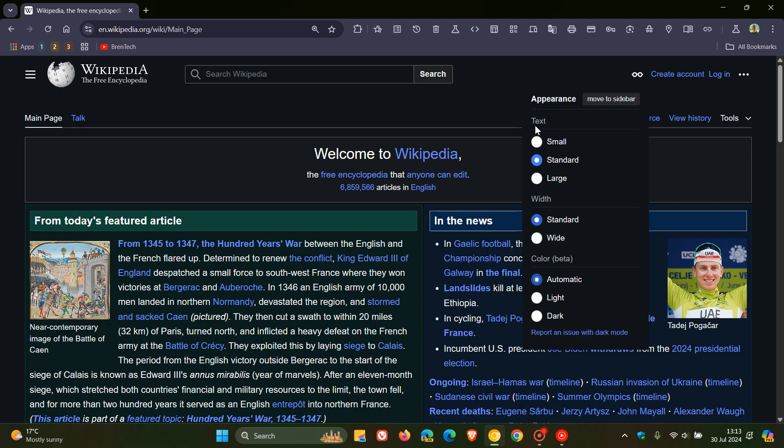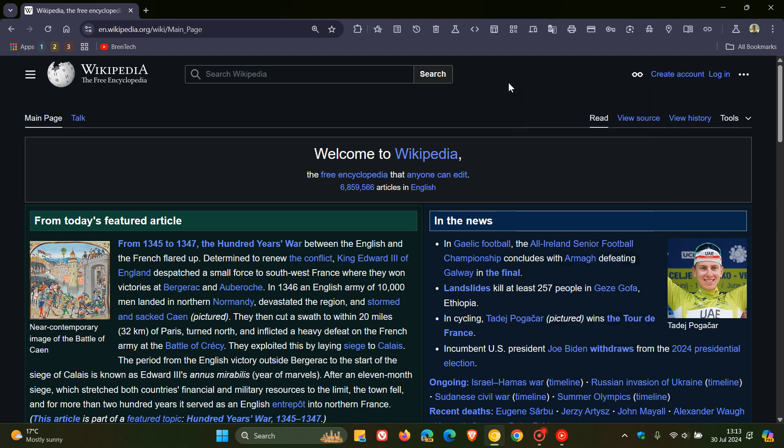So there we go. Just putting it out there that dark mode is now available for Wikipedia if you are interested. So thanks for watching and I'll see you in the next one.